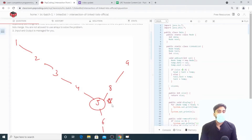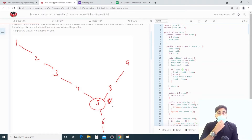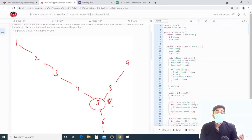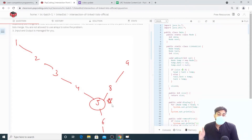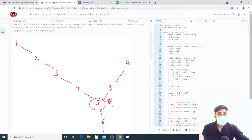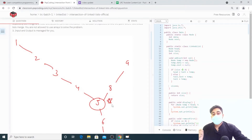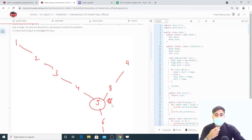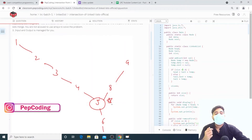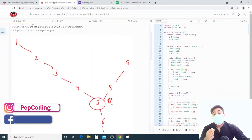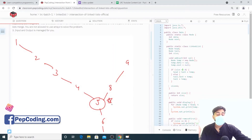Hello everyone, welcome back to the YouTube channel Pepcoding. Today we are going to discuss another interesting problem on linked lists: finding the intersection point of two linked lists. We are provided with two linked lists, L1 and L2, and we need to find the intersection point, which is node five.